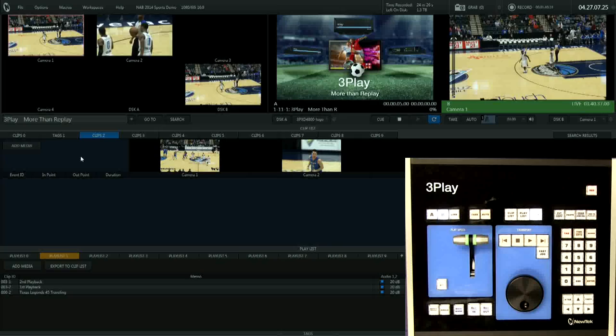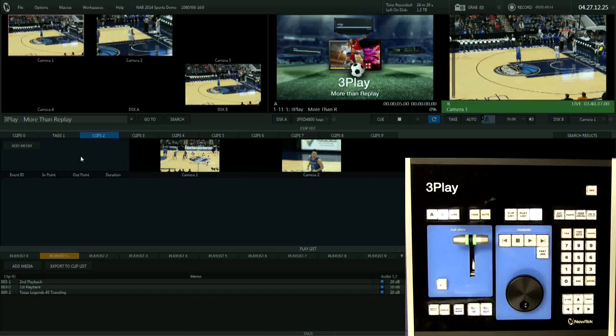During a live sports production, you will need to create events from the game to use for replays. With New Tech 3 Play, it's very easy to capture an event.